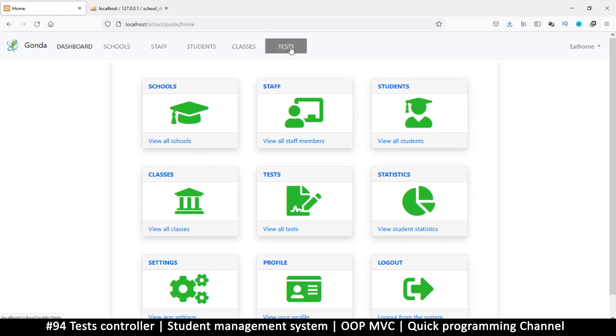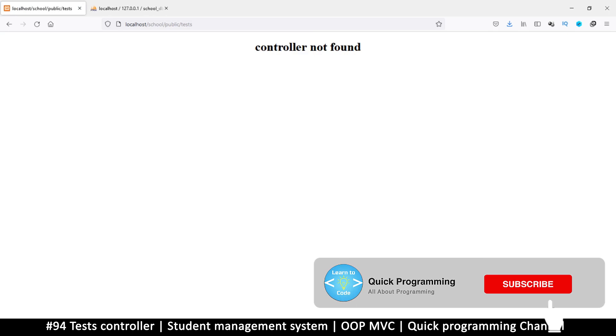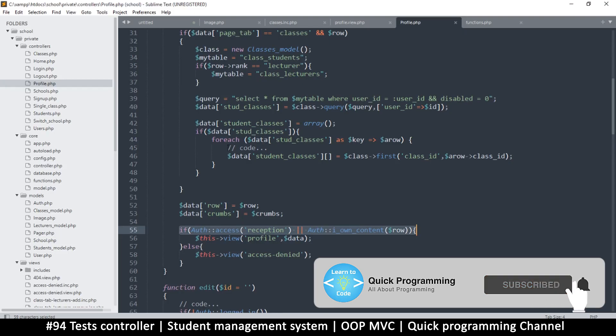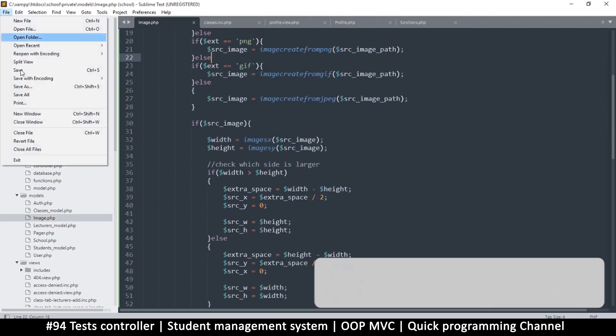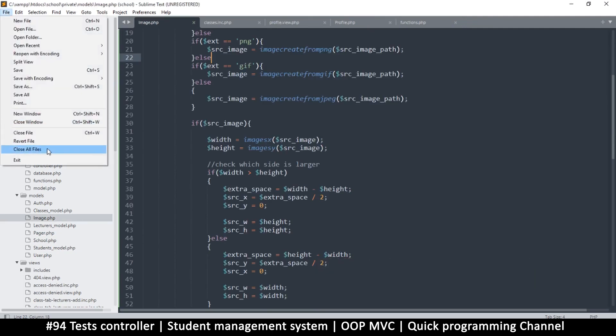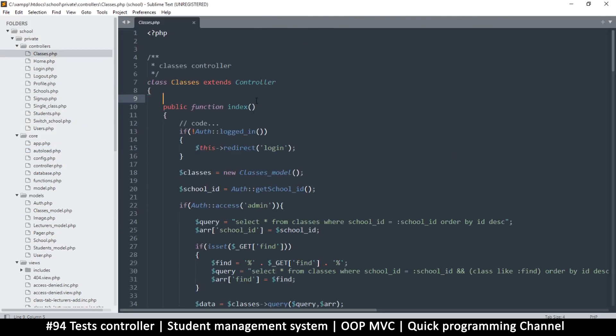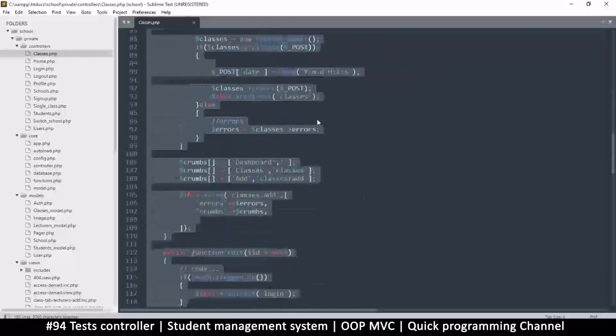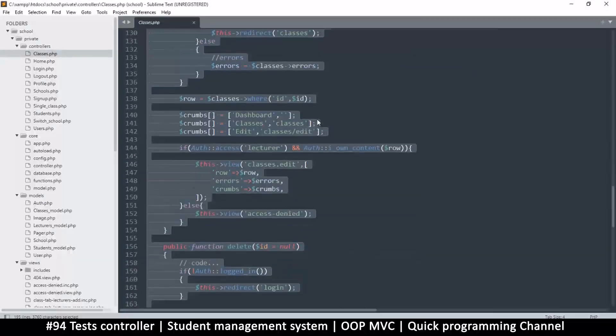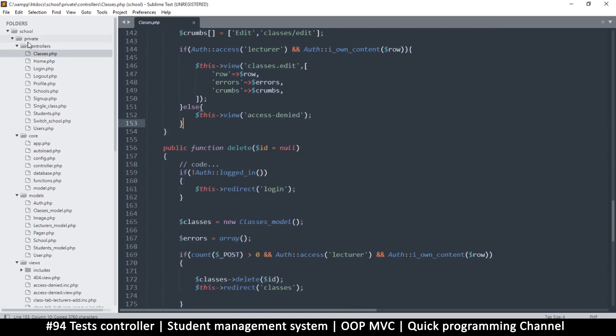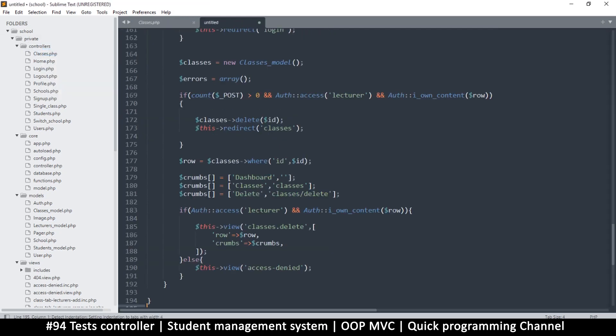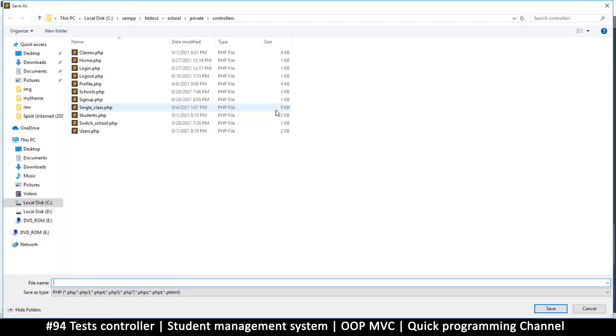First of all, let's create a controller because so far there is none. Let me close the files that are here for a clean setup. The tests situation is similar to classes, so I'm just going to copy the classes controller. Copy and then new, paste, save this as tests.